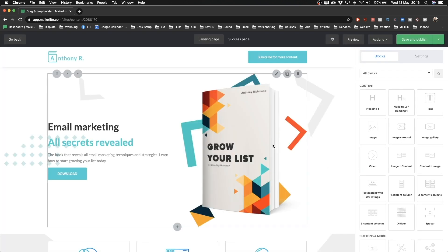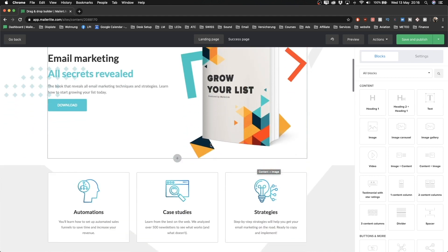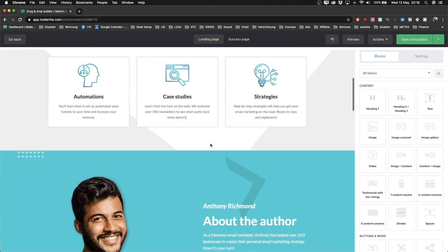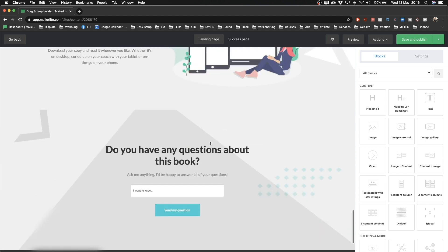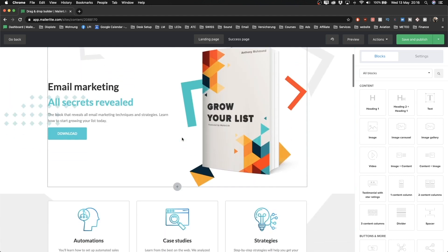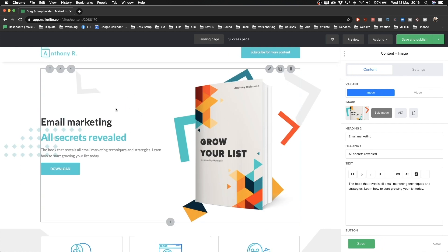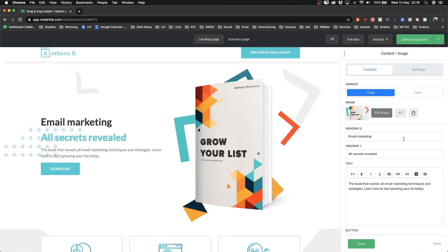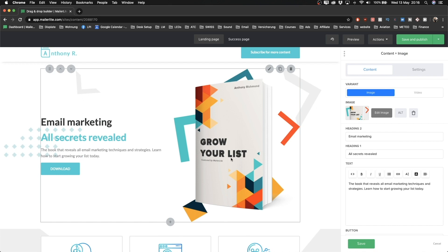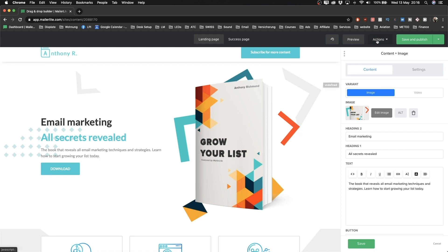Now we are in the landing page builder. This is quite a large landing page compared to a simple one — you can scroll down and change everything on this template, including the text. But for this video, I'm creating a very simple landing page, so I'm going to delete everything. To do this, go to Actions at the top and then click Remove Content Blocks.